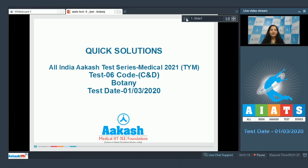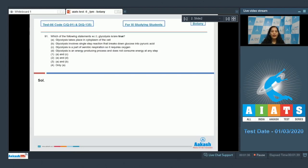Hello students, I'm going to discuss the quick solutions of All India Aakash Test Series Medical 2021. Your test is test number six, code C and D, held on first of March 2020. I'll be dealing with the botany section. The very first question in the botany section is question number 91: which of the following statements with respect to glycolysis is/are true?